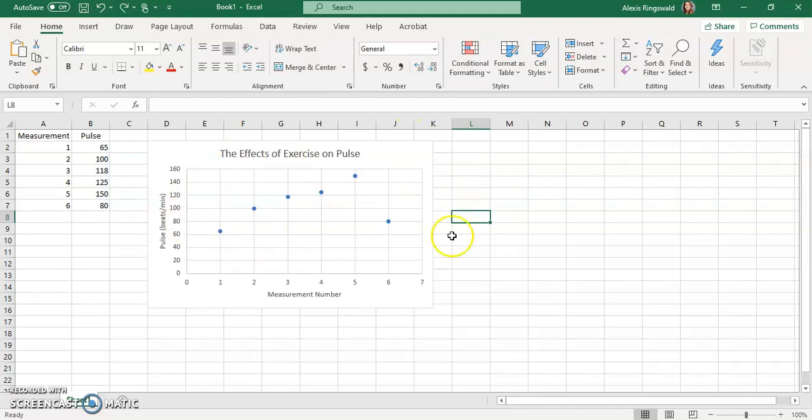But yeah, that is how you make a graph in Excel. So let me know if you guys have any questions, comments. And I would be happy to answer them.